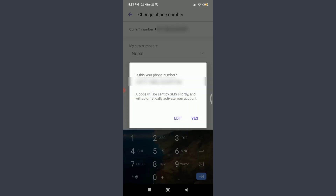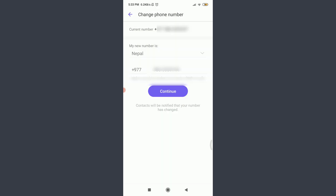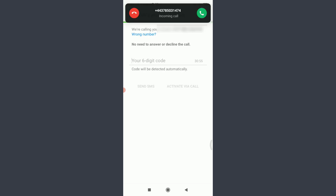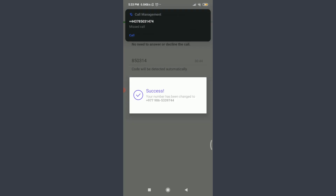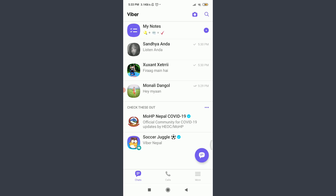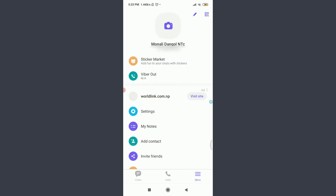If you're sure this is the new number that you want to keep and change to, tap Yes in the bottom right corner. You can see your phone number is being changed. Now you need to enter your six-digit code. They're calling us, and yes, my number has been changed successfully.